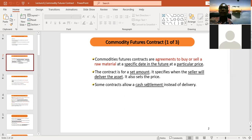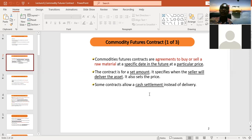This flexibility was especially important during the pandemic when many businesses were shut down, making it difficult to deliver physical raw materials. The best option in that case was cash settlement, since banks still operated even when many businesses did not. The commodity future contract has taken into consideration the possibility that it may be difficult to actually deliver the raw materials, so cash can be used instead.